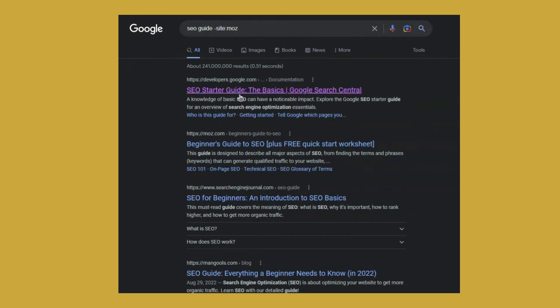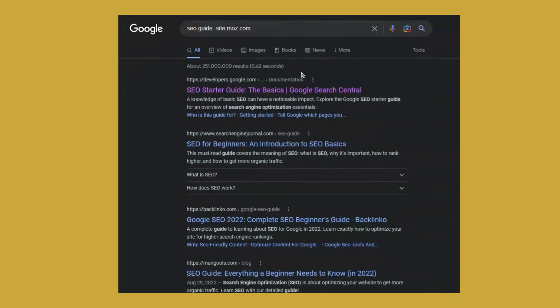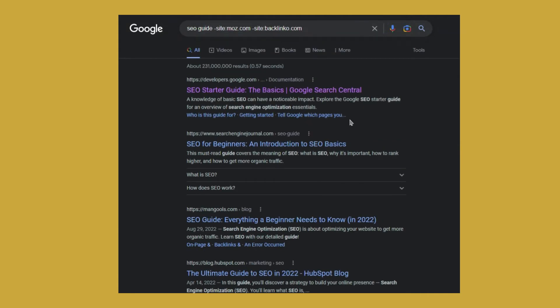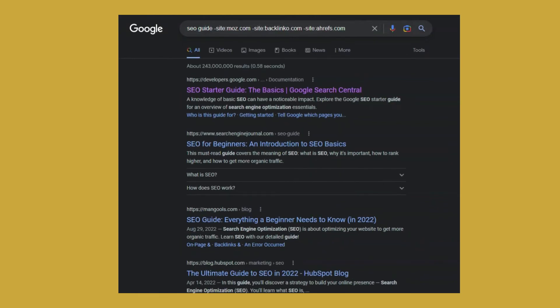Let's say I also don't want the results from backlinko. So I'm doing the same site backlinko.com. This way I don't have the results from backlinko. And you can create more such site exclusions. Let's say I don't want Ahrefs. So this is another quite interesting use case.